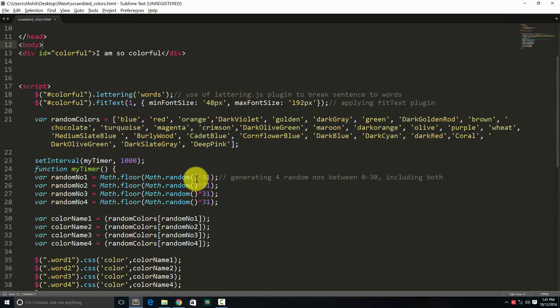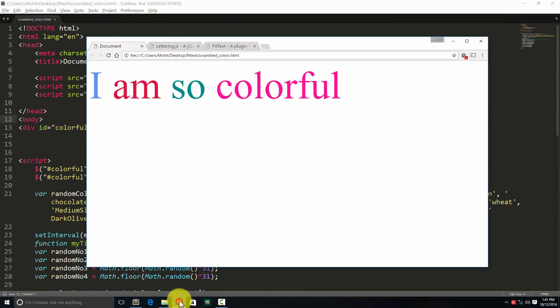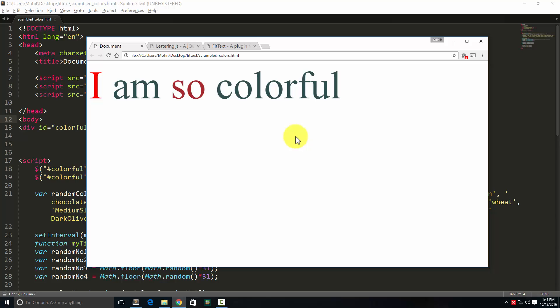Let me show you the end result: 'I am so colorful.' Through lettering.js, I'm splitting the sentence into words, and then every word gets a random color, as you can see here.